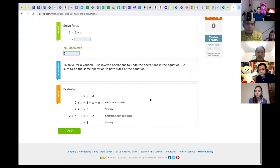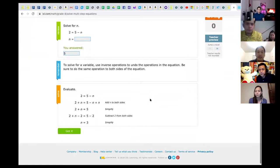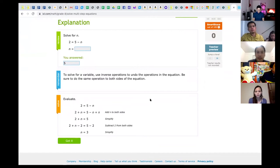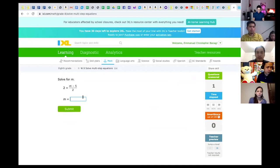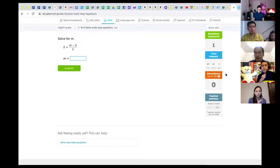All the step-by-step solutions are given. On the side you can see the questions answered, the number of minutes spent, and the smart score — basically the percentage of correct answers. For example, 4 plus 5 equals 9. If the student gets it right, they accumulate 10 points. This can be used as their grade on that particular skill.